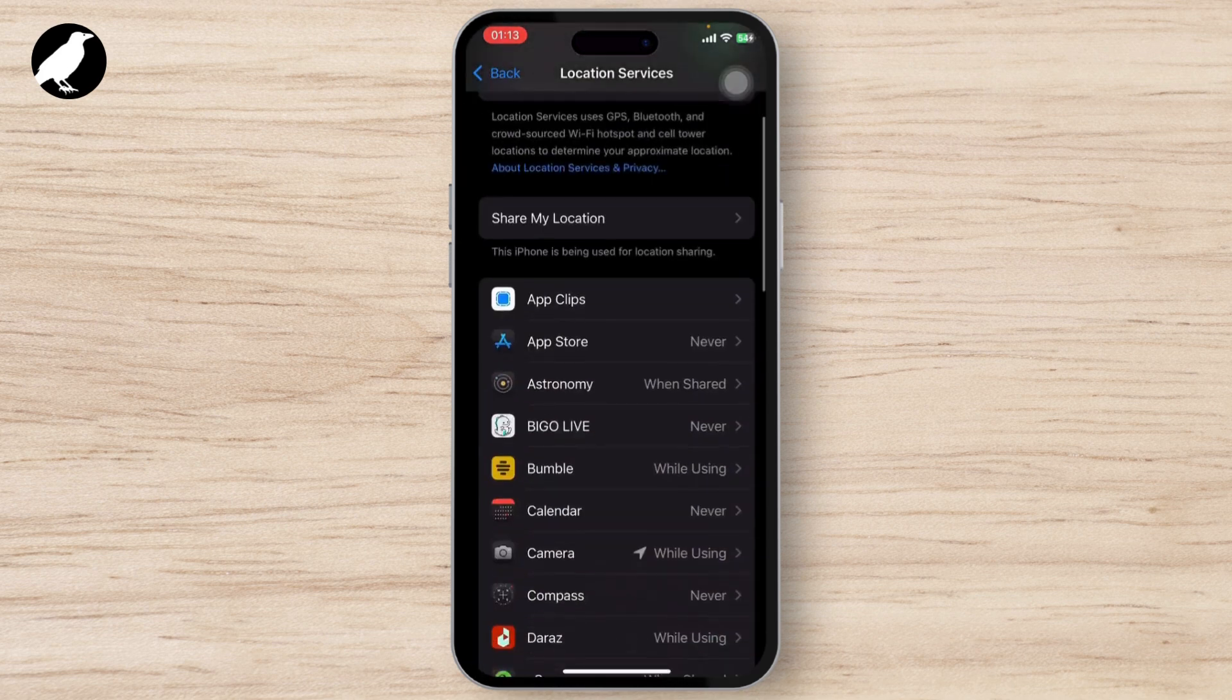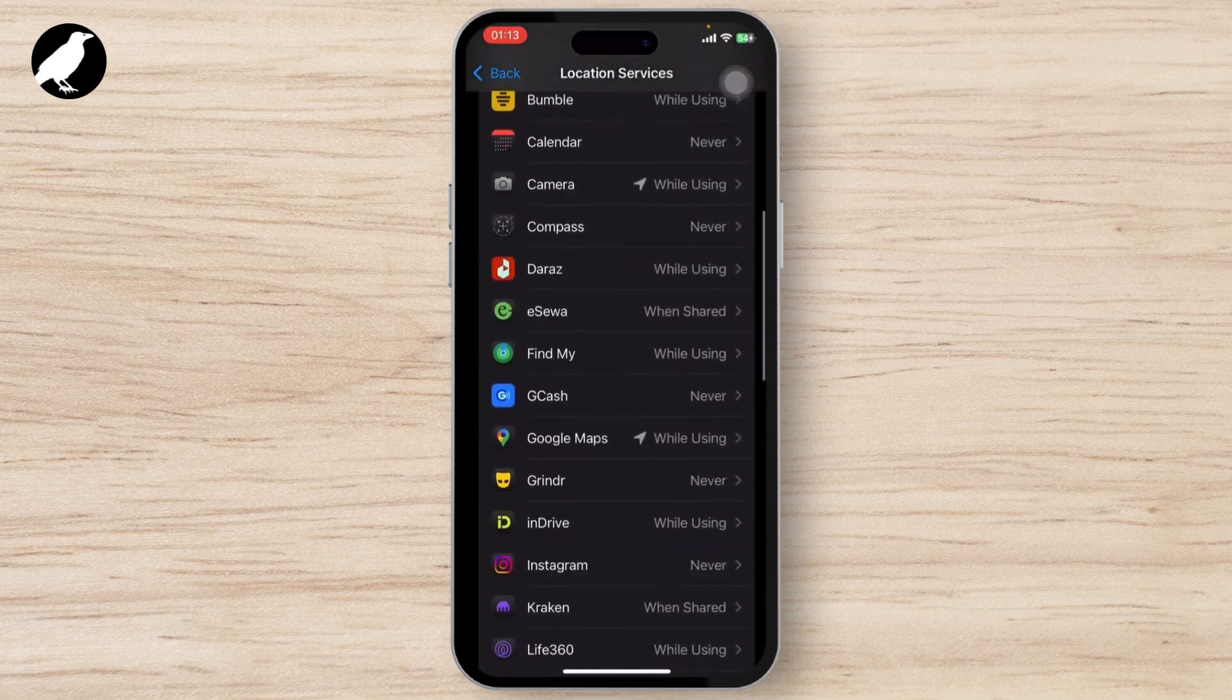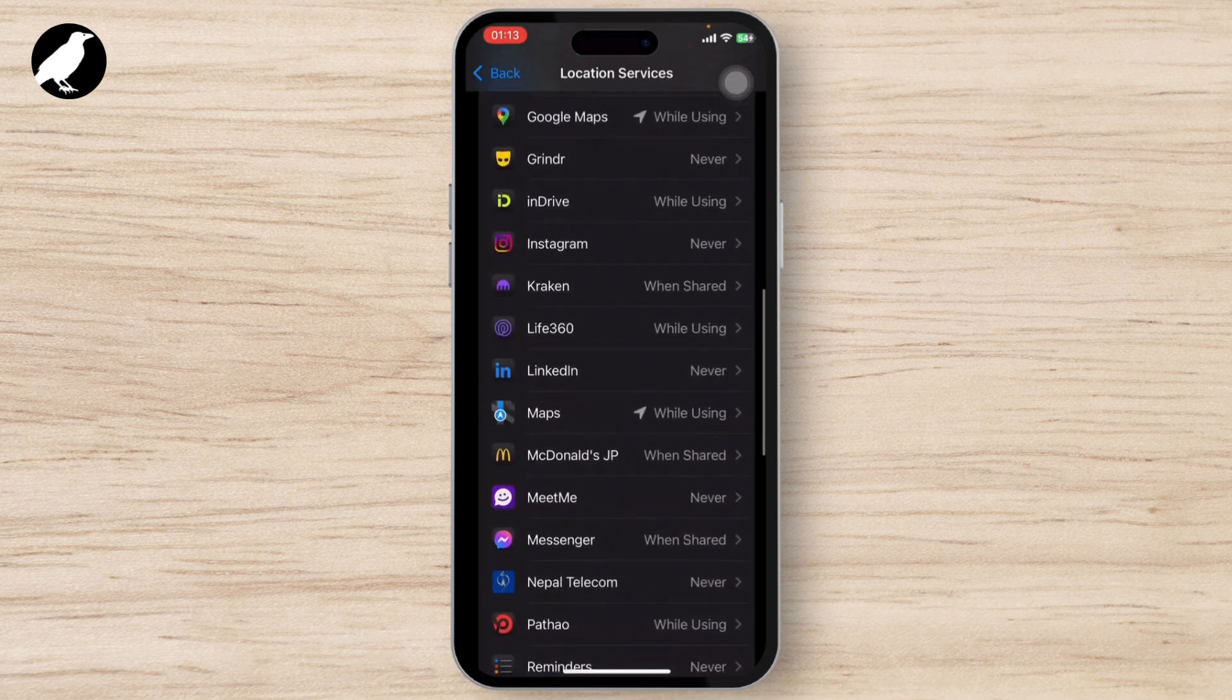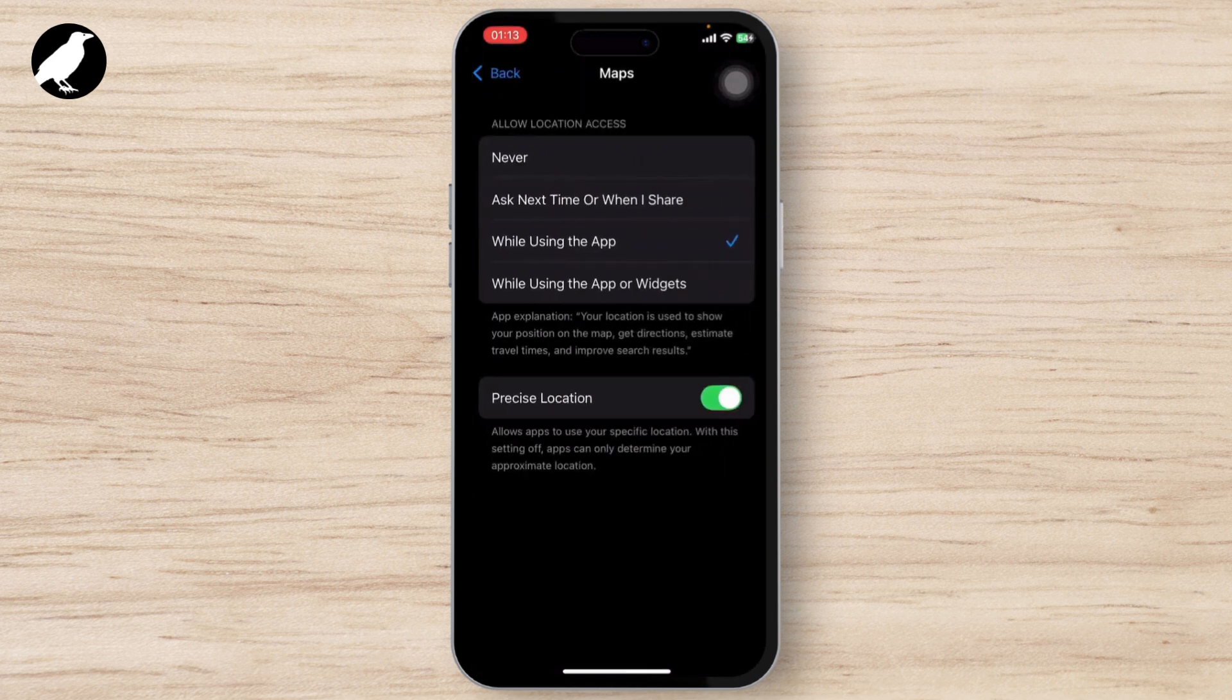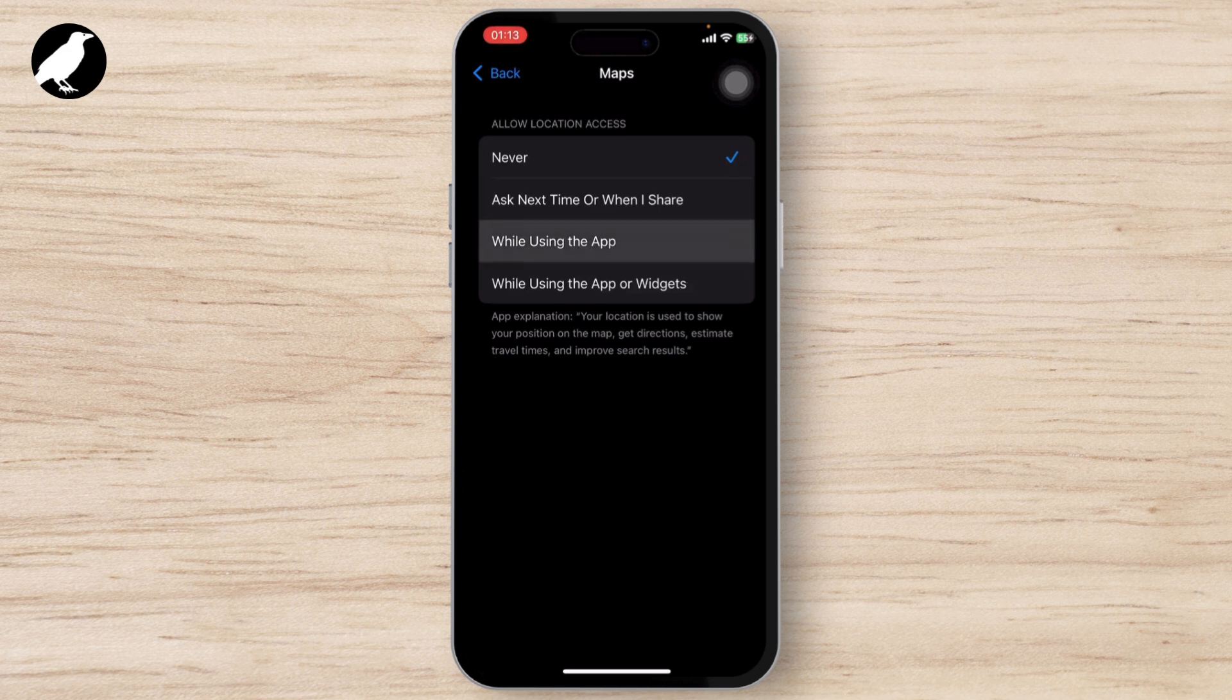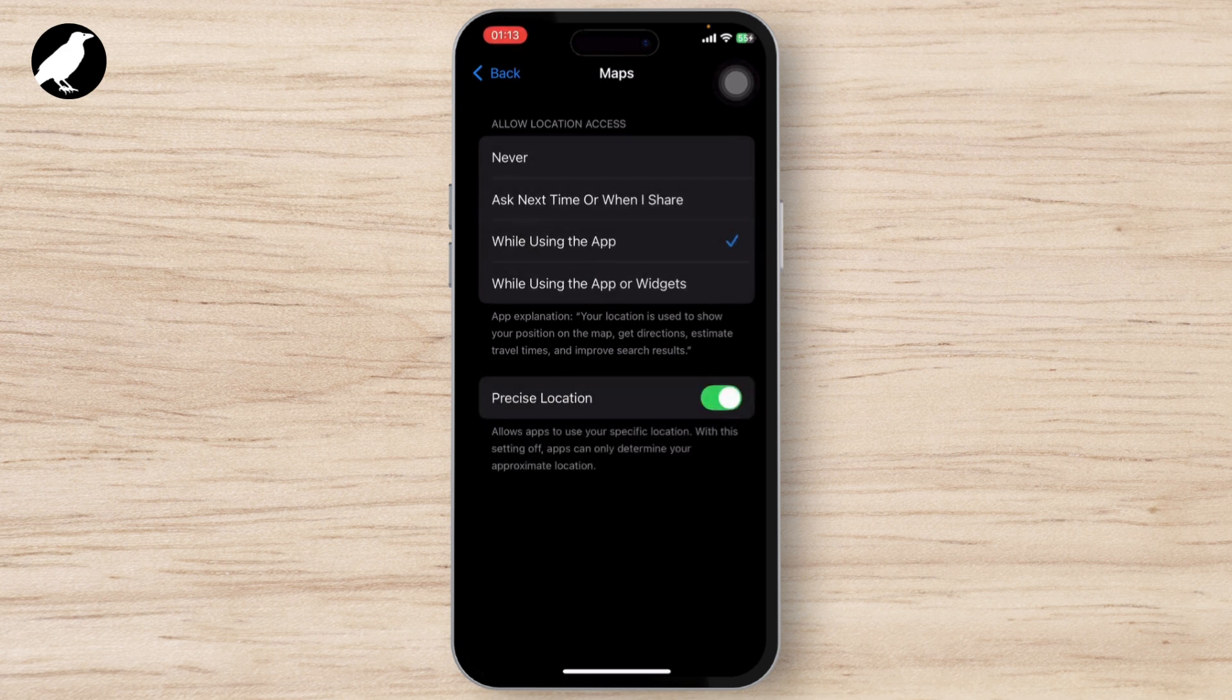After you do that, scroll down until you find Maps and tap on it. If it's set to Never or anything else, make sure you change it to While Using the App, and make sure you turn on Precise Location too.